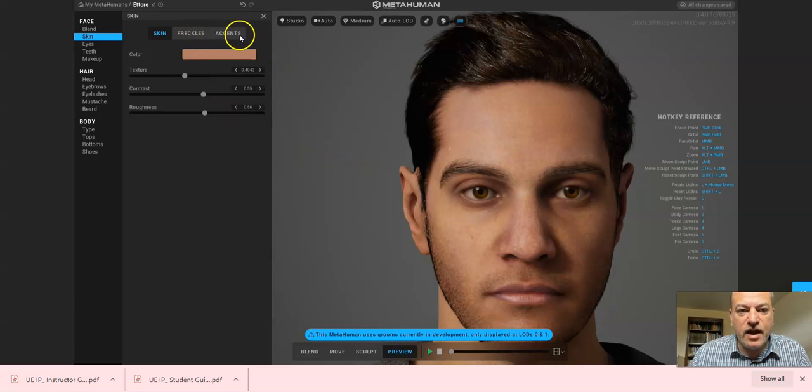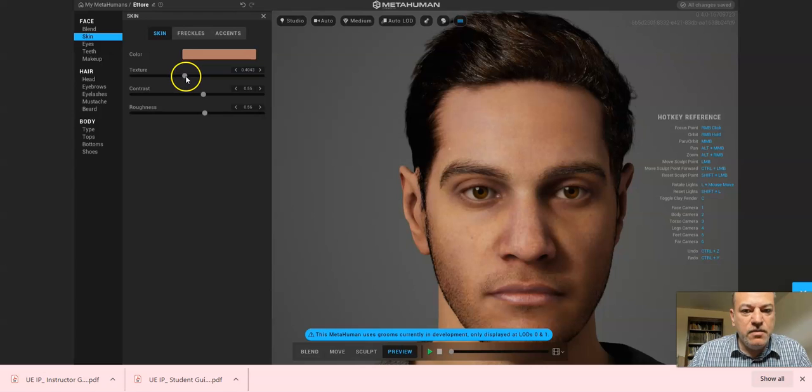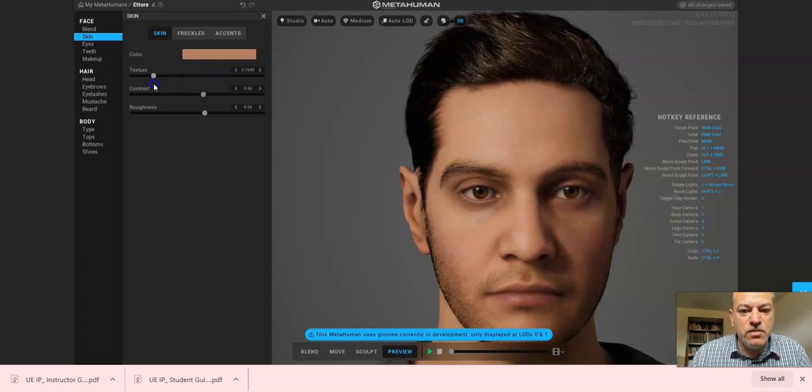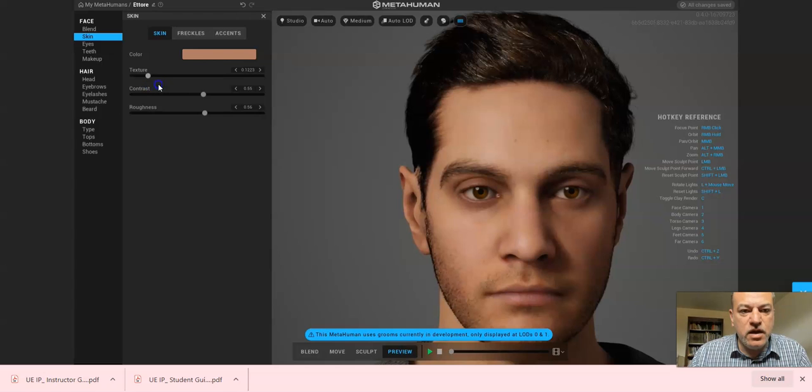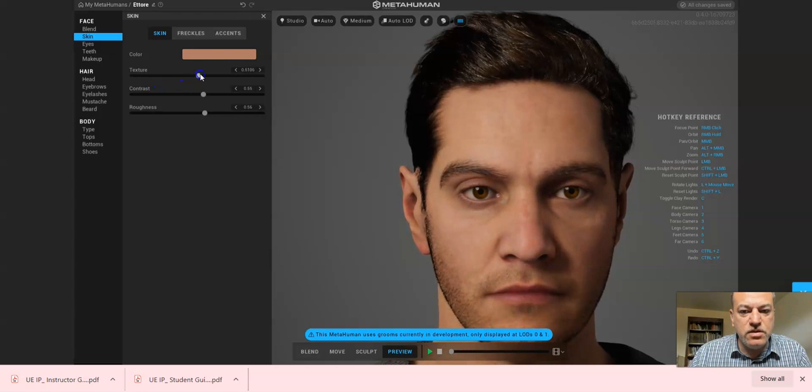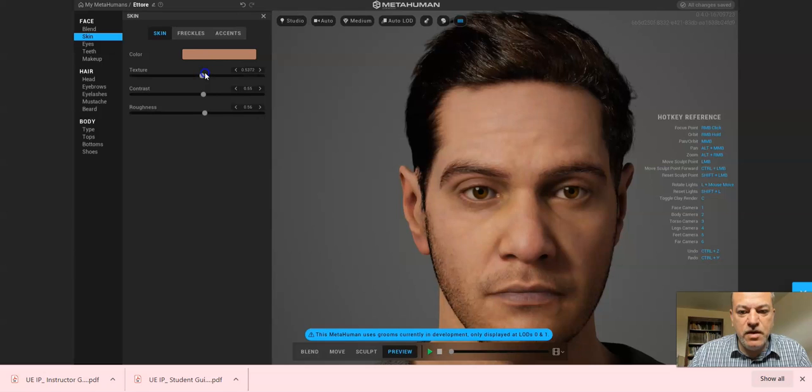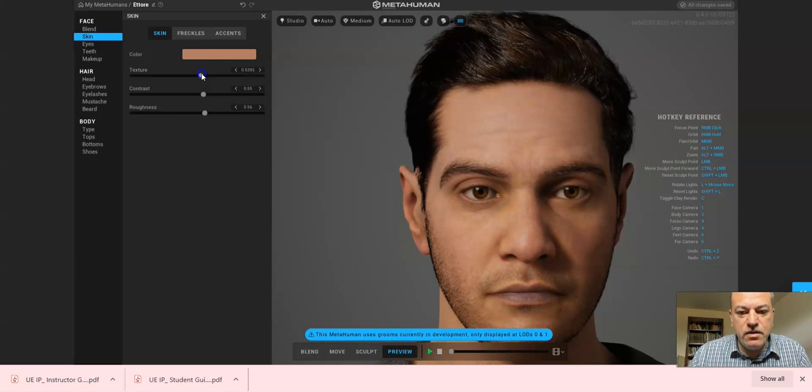Texture here is kind of the age. Well, see this model is very young and I'm a little bit older, so you see now I'm trying to make it look like myself. So maybe I don't know, maybe I'm going to go with that one.